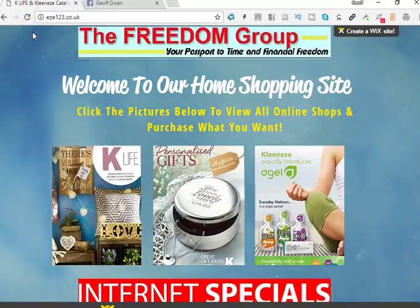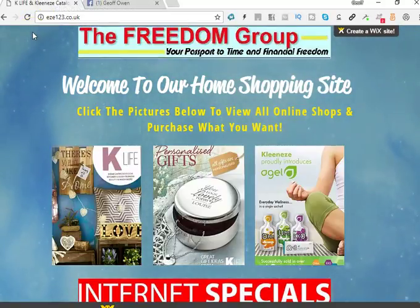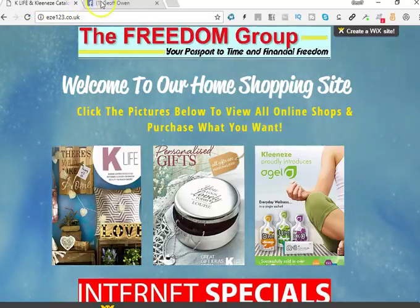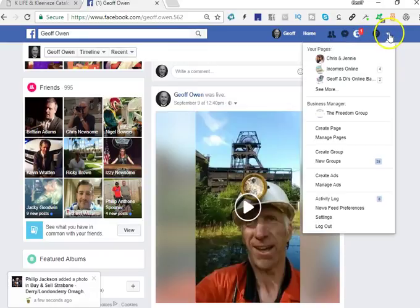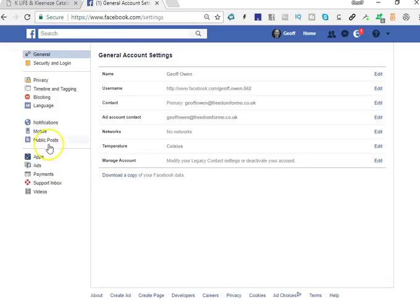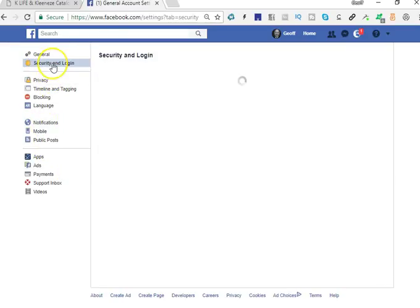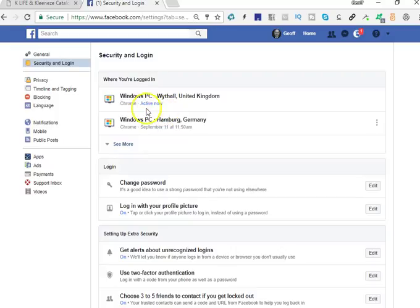I'm going to quickly show you how you can speed up your Facebook loading. What you need to do is go into your Facebook account, then go to the drop-down arrow, then go into Settings, then Security and Login. What that shows is where you are logged in.